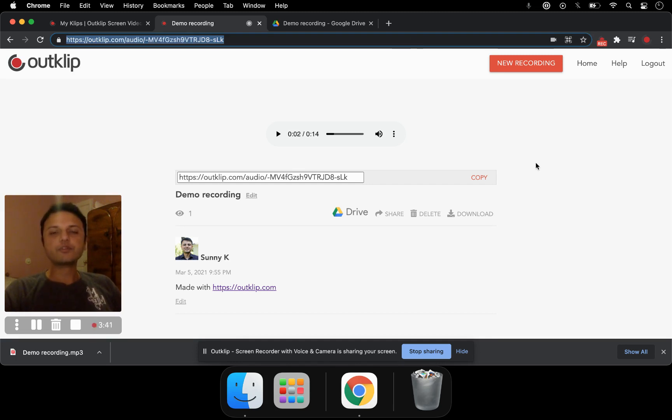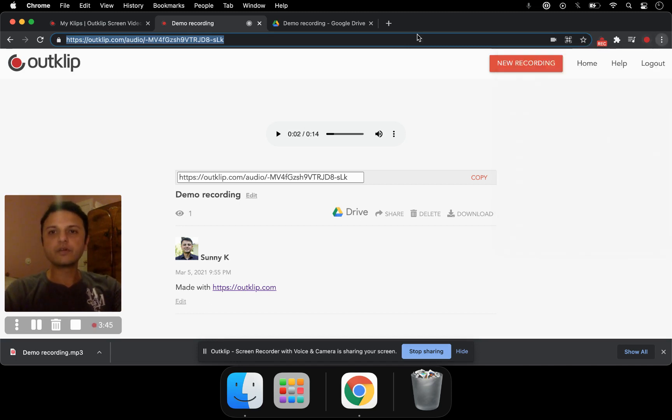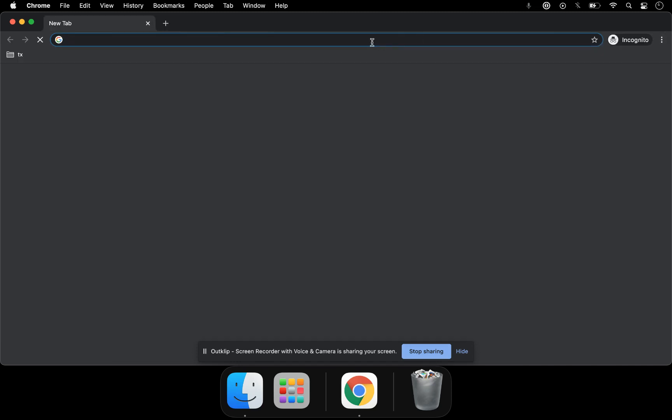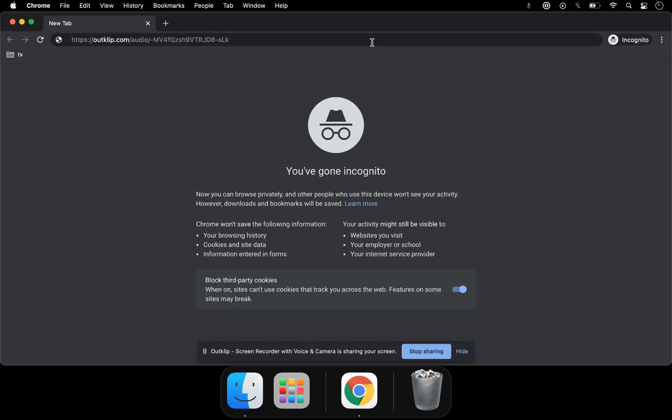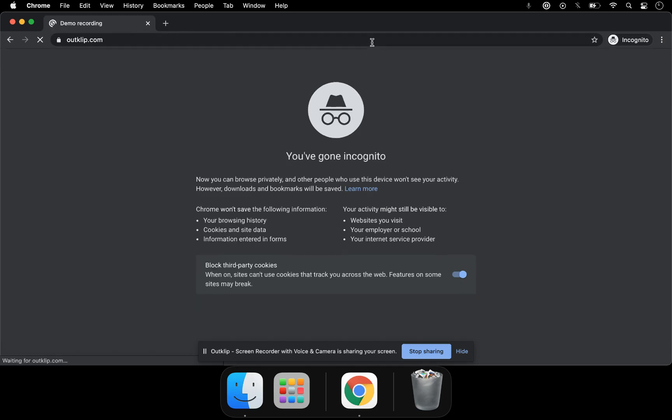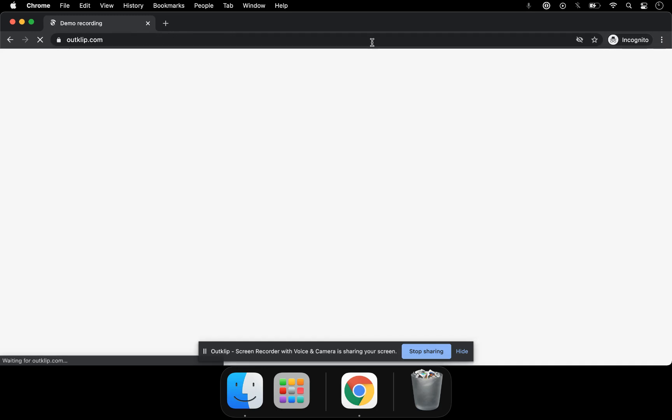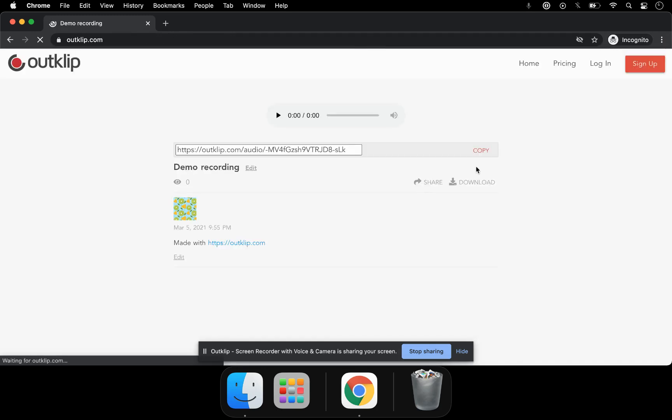Let me open this link in an incognito browser window to show you what it looks like. When somebody opens your audio link and they might not be logged in, this is what they're going to see.